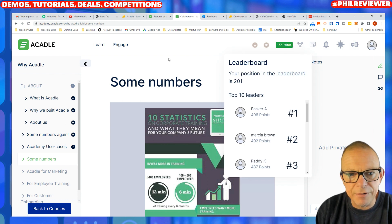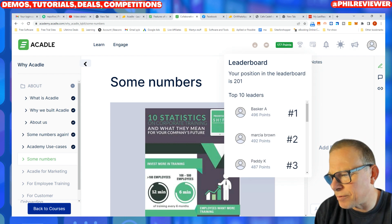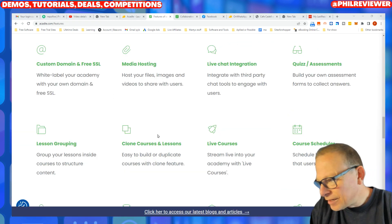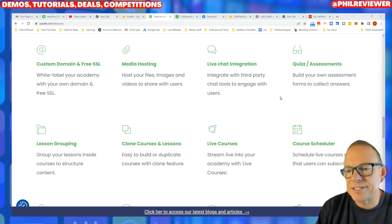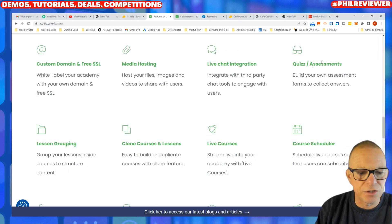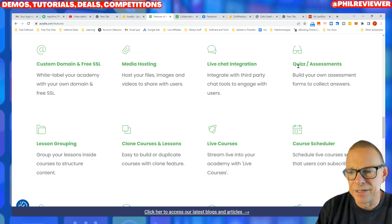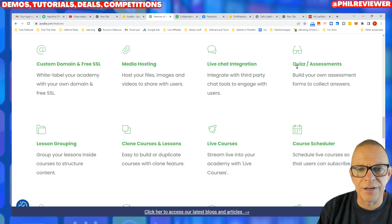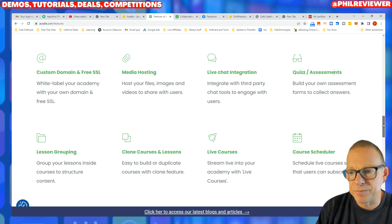I'm going to pause the video now and see if you're able to have a test at the end of the course, which I would say is quite essential. So I have just checked on the features and yes, you can set up quiz assessments. I would suggest if you're trying to educate or train a team on something, to prevent them just scrolling through and going 'yeah yeah yeah,' you create a quiz or assessment at the end.